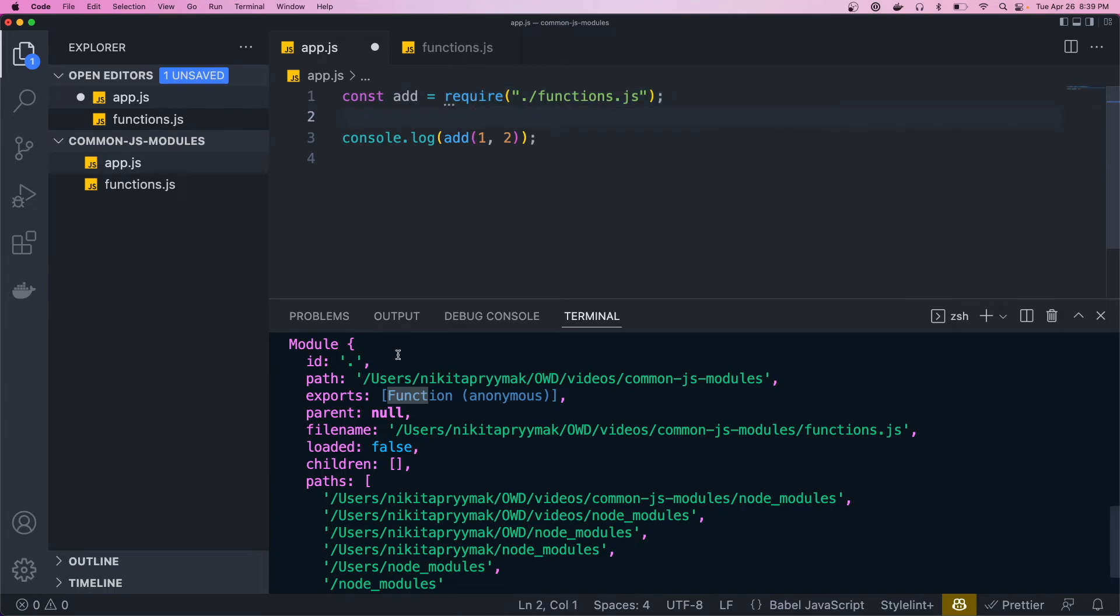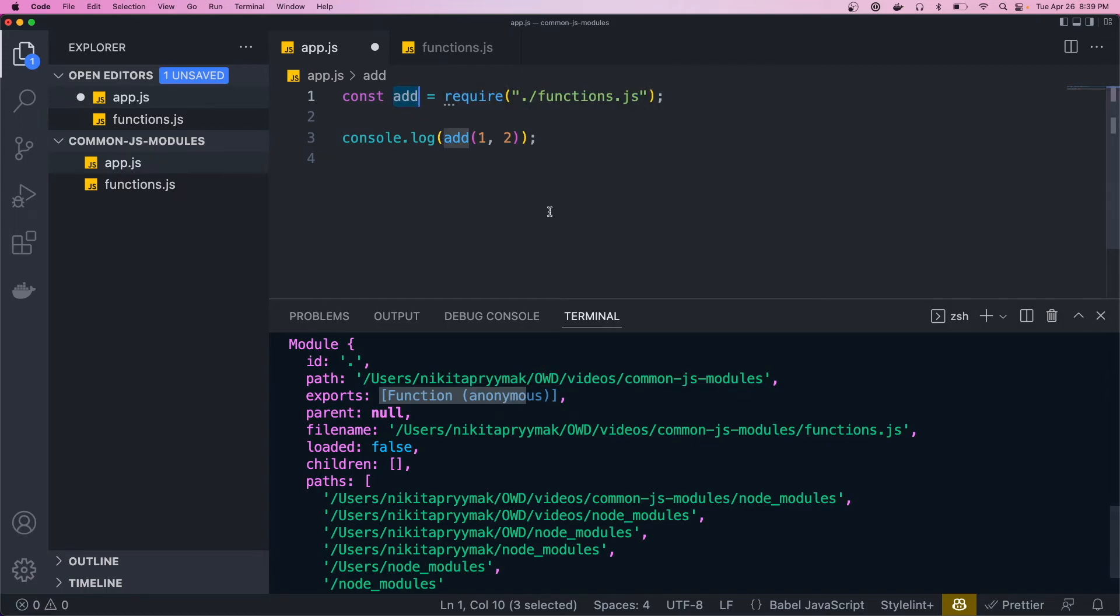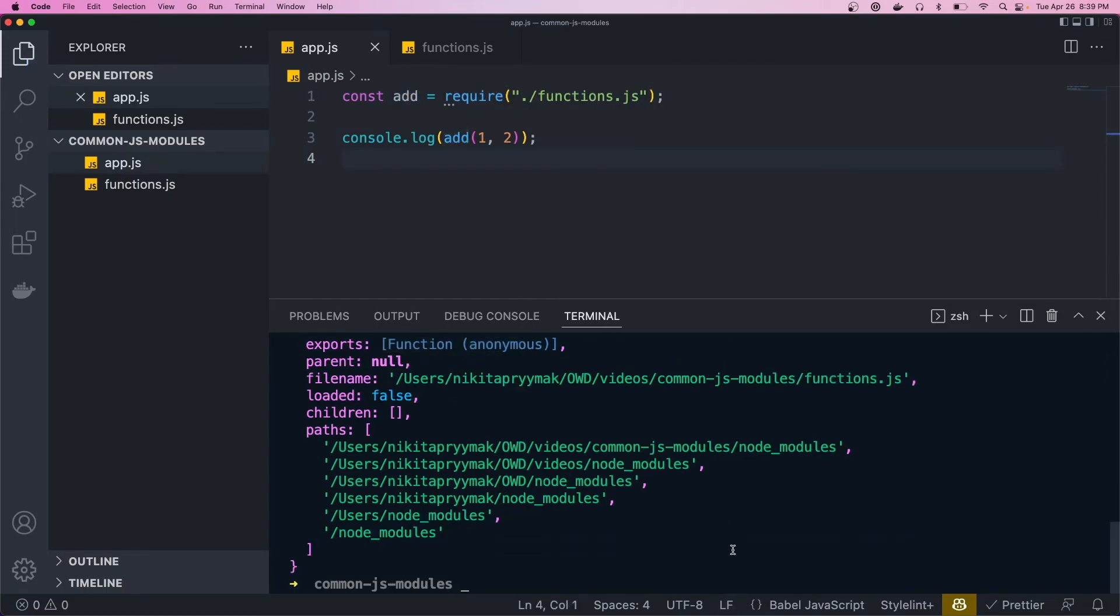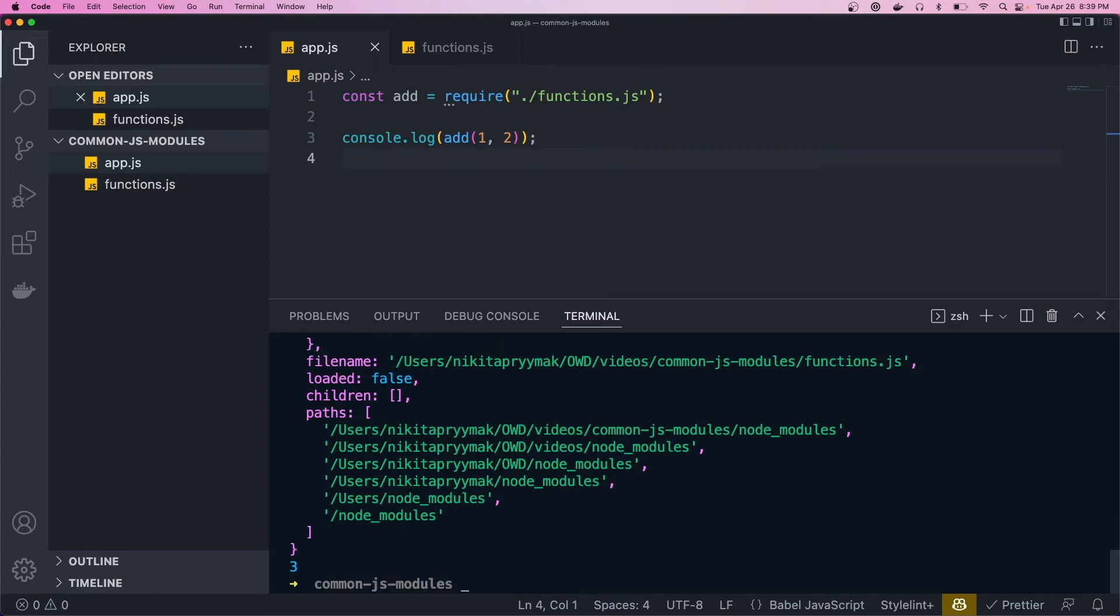So the require method returns the export property, which is just a function. And we're capturing that here, and then we're calling it. So we'll just hit save and run the app. And that should all still work.